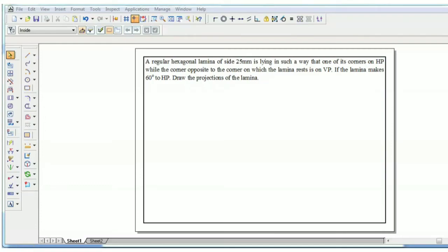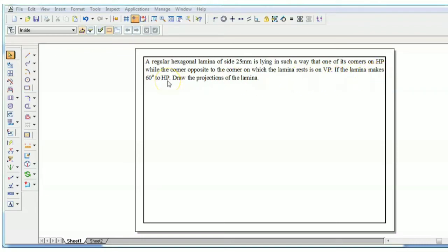Welcome to the session on Engineering Graphics. In today's session, we are going to see the problem on regular hexagonal lamina. The problem statement is given here: a regular hexagonal lamina of size 25 mm is lying in such a way that one of its corners is on HP, while the corner opposite to it is on VP. If the lamina makes 60 degrees to HP, draw the projection of the lamina.